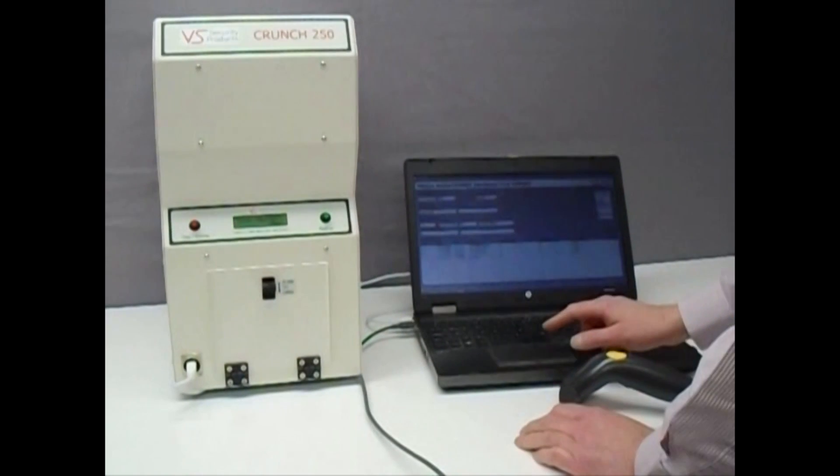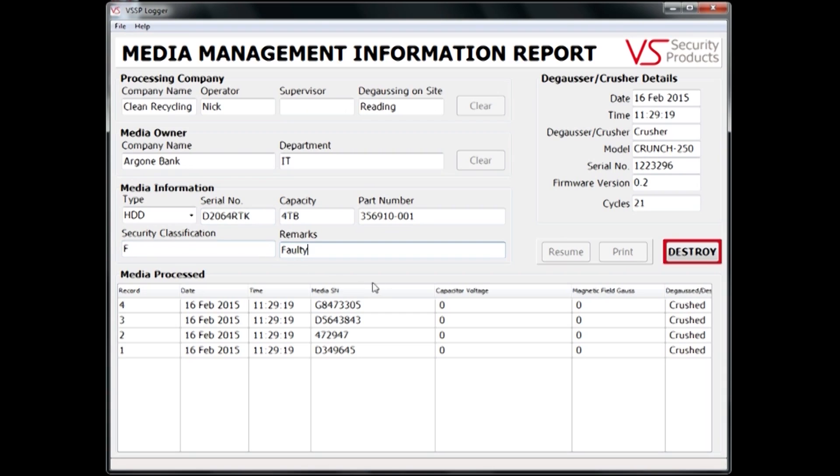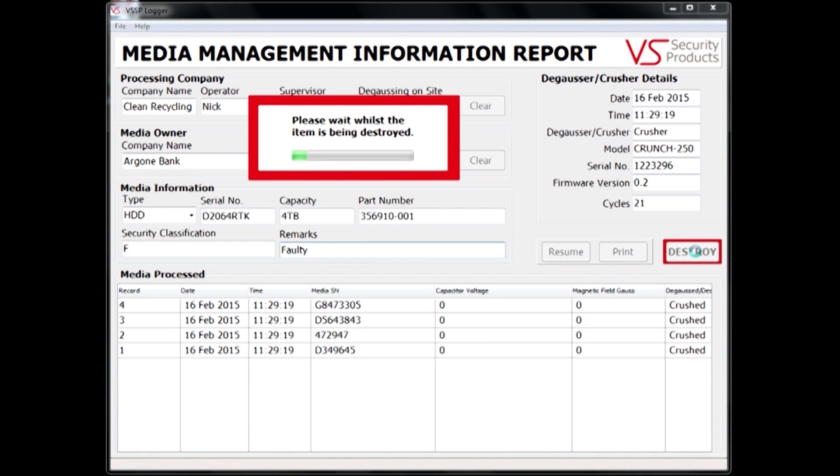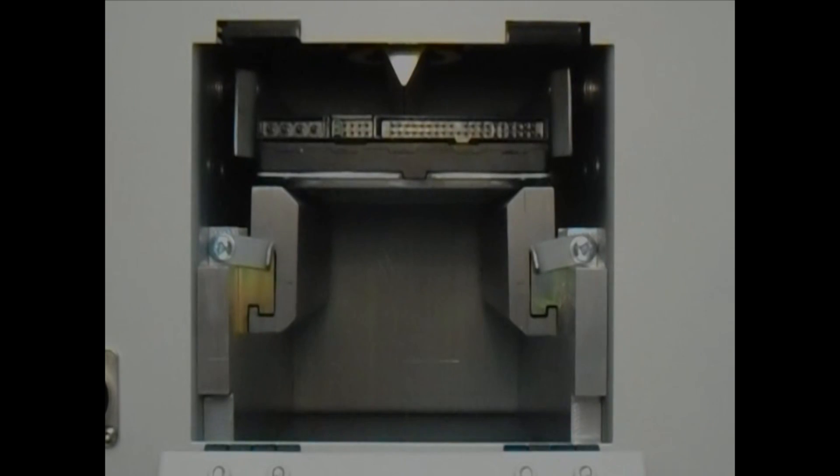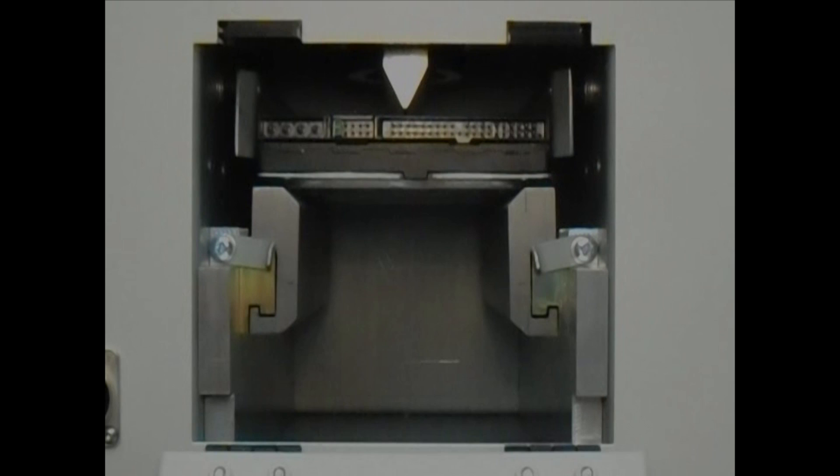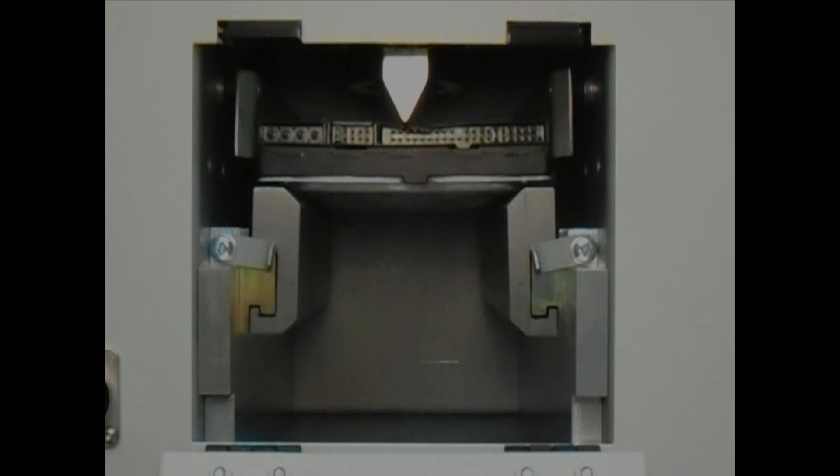To start the destruction, simply click the Destroy button. The bar on the screen shows the progress of the destruction, which takes just 9 seconds.